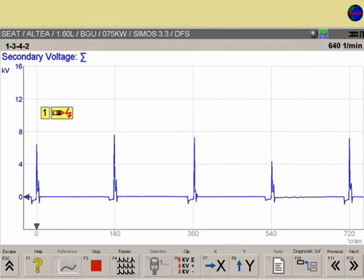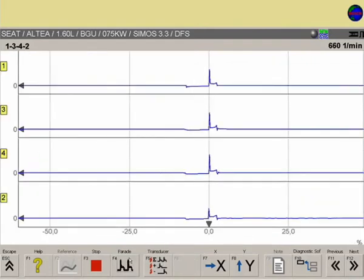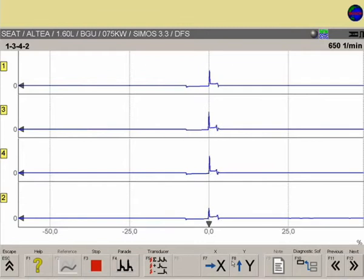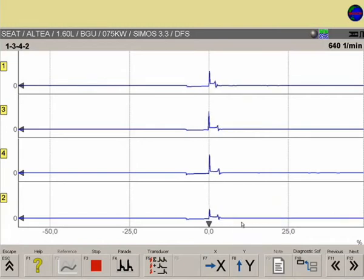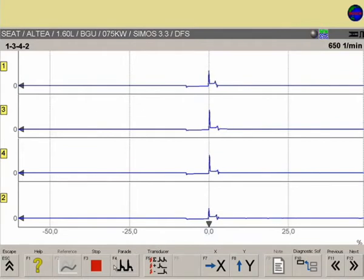F8 on the vertical y-axis can be adjusted to show a clear representation of the ignition firing voltage. For signal analysis, press F4 to display different representations of the ignition curves — either the individual cylinders in firing sequence in raster format, one on top of the other, or in parade format, one after the other.